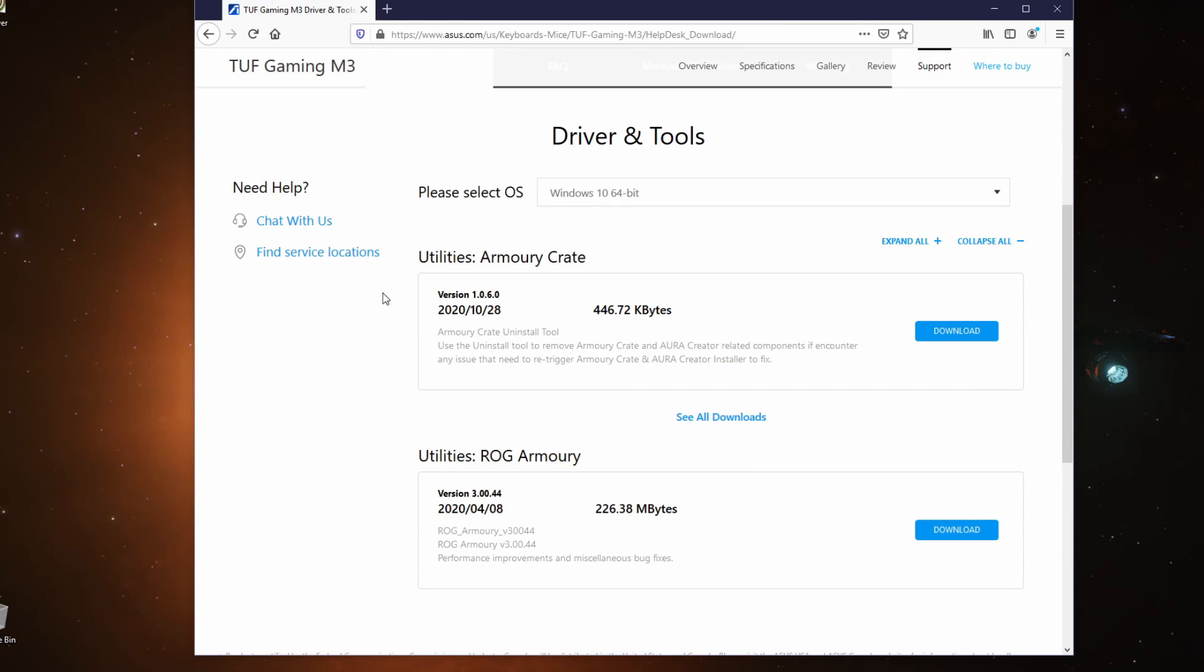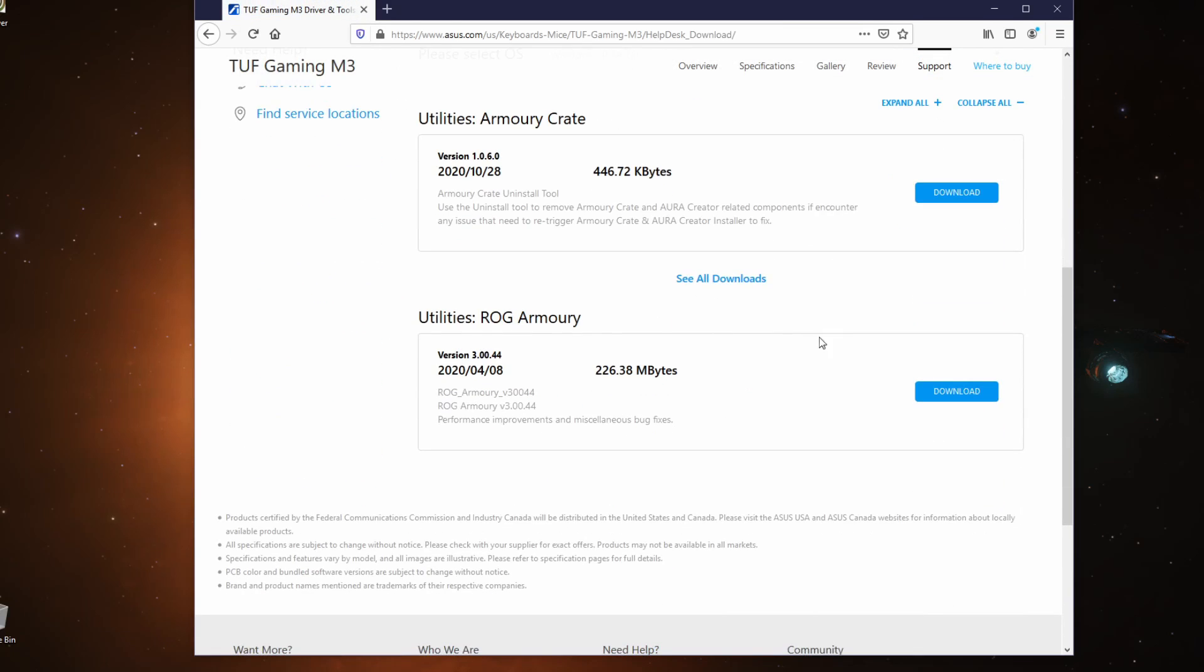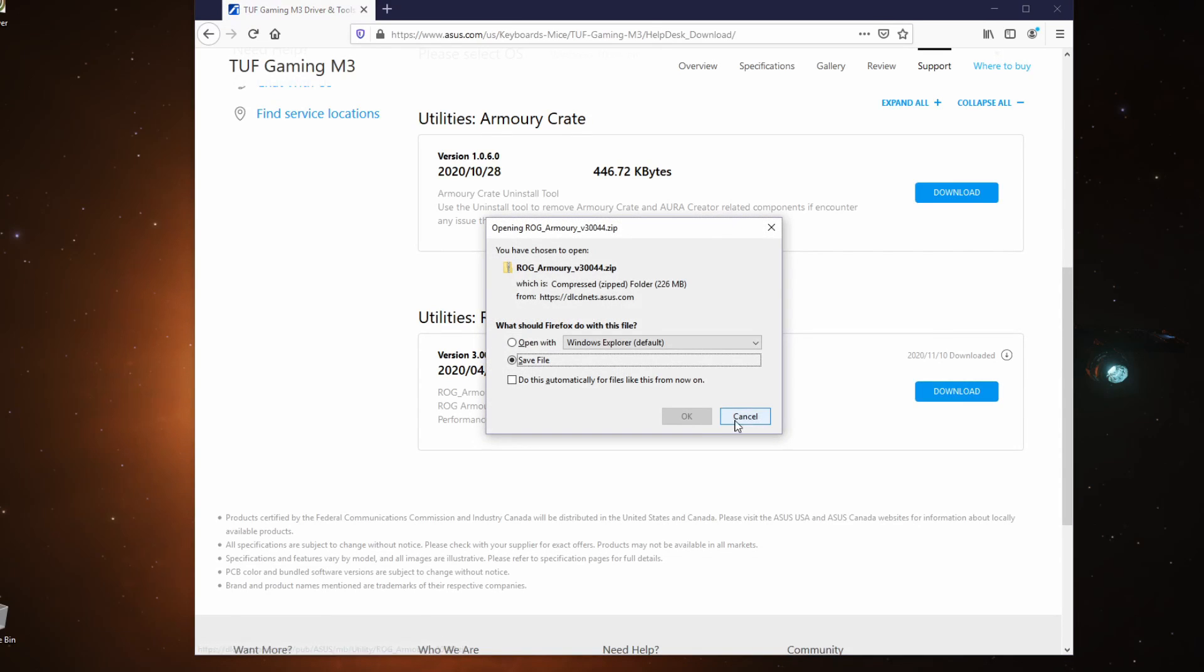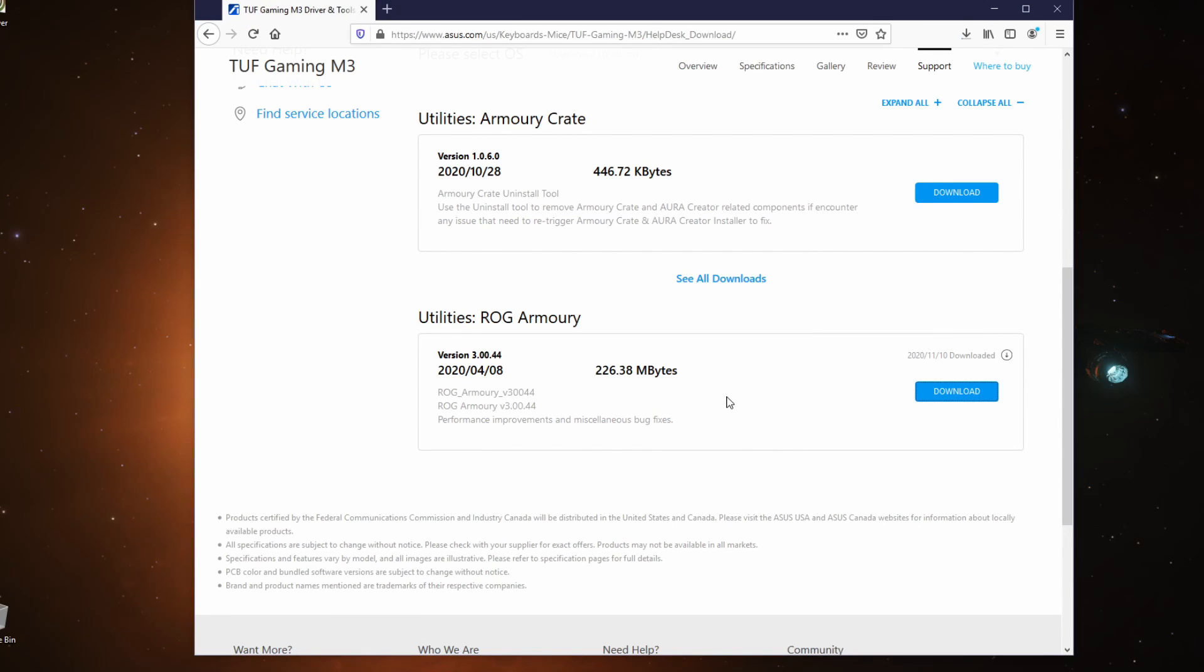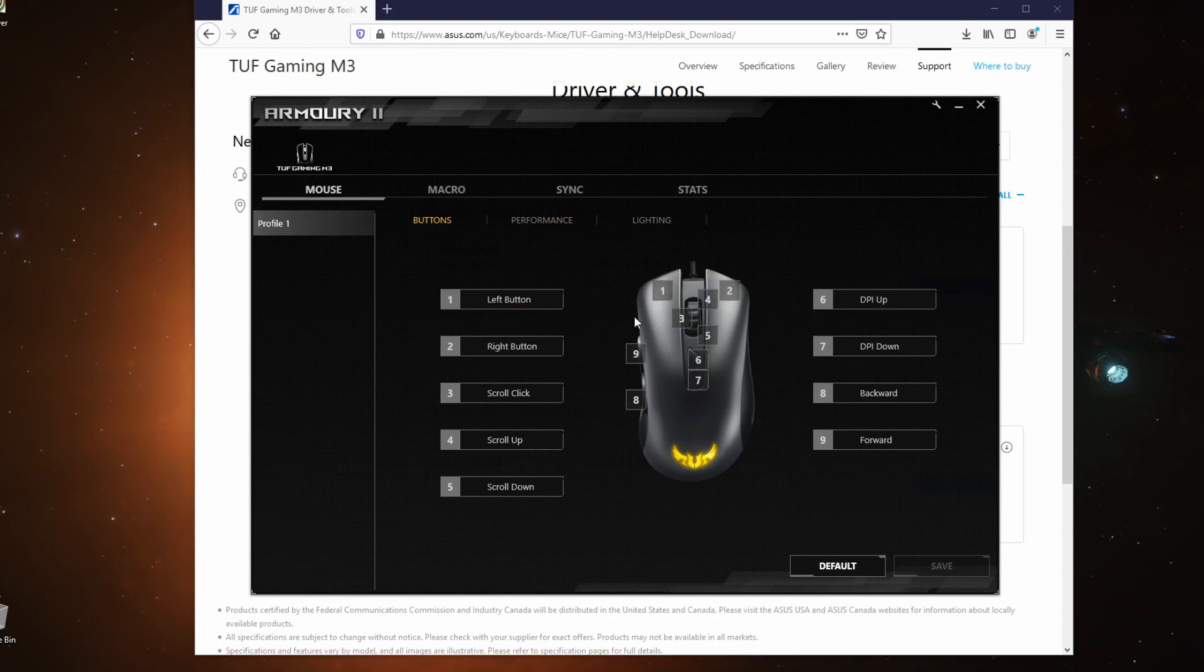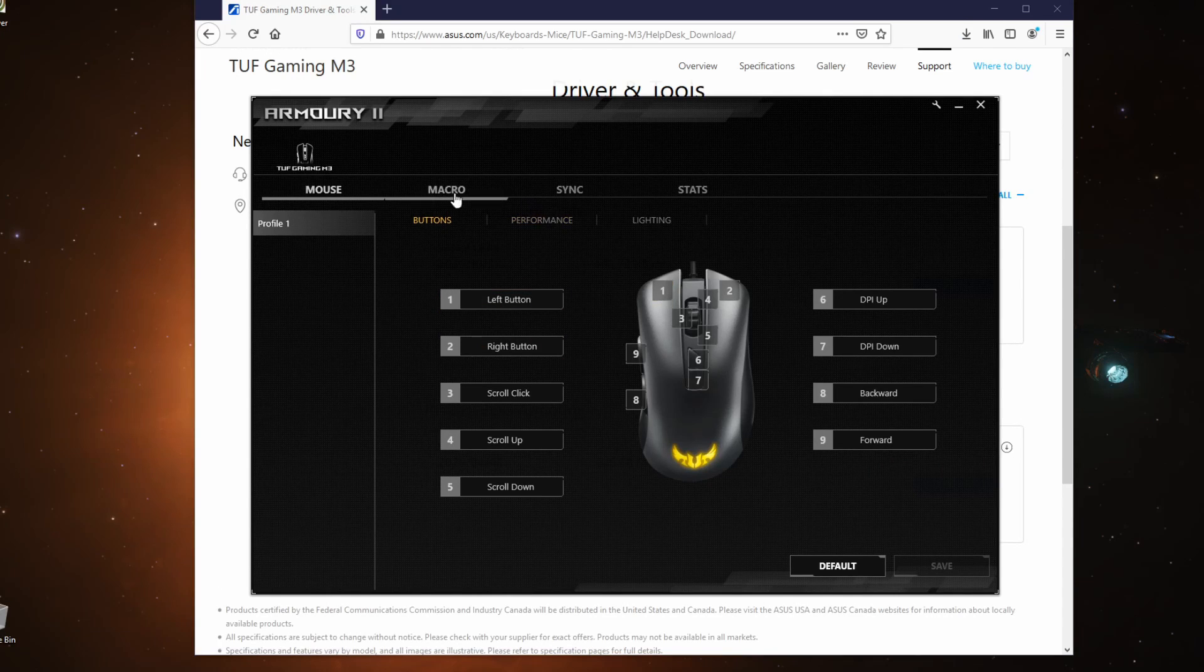Once you've downloaded it, you have to unpack it and then install. The first thing that you would see is the buttons, but you have to go to Performance.